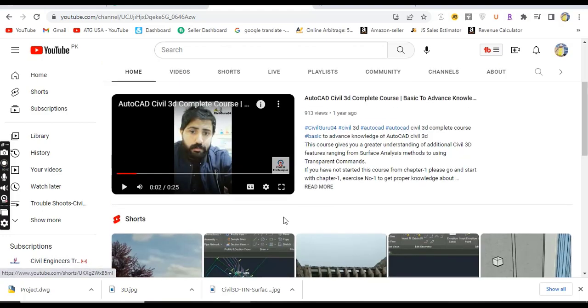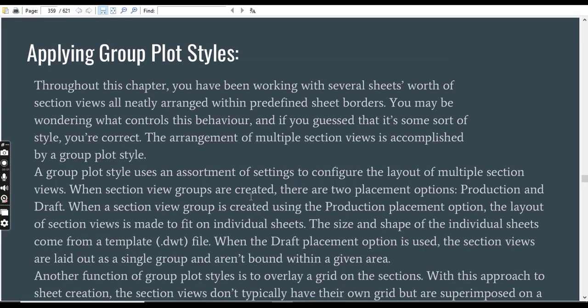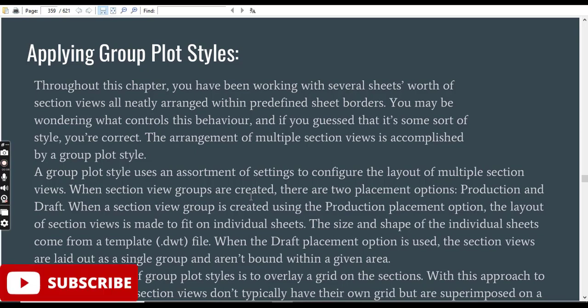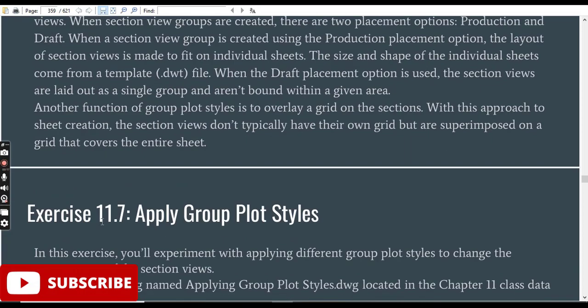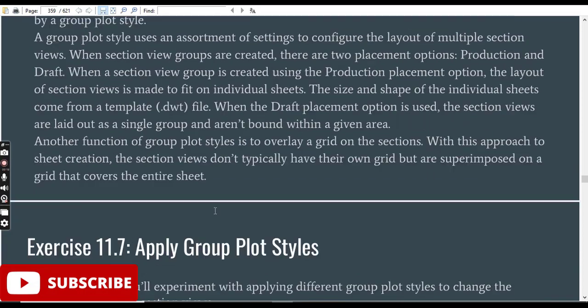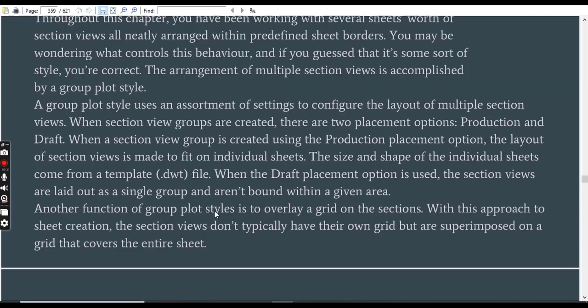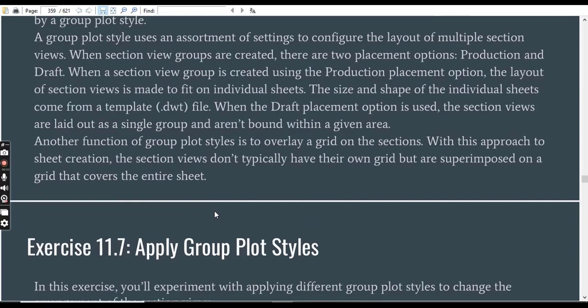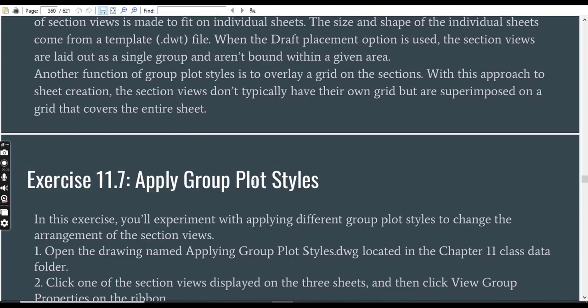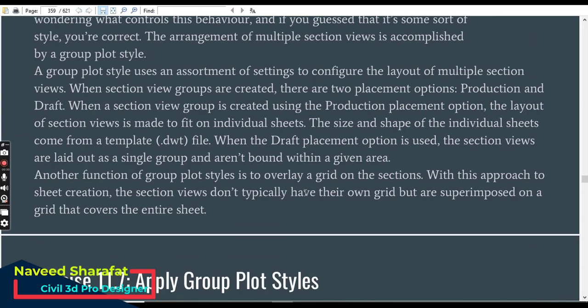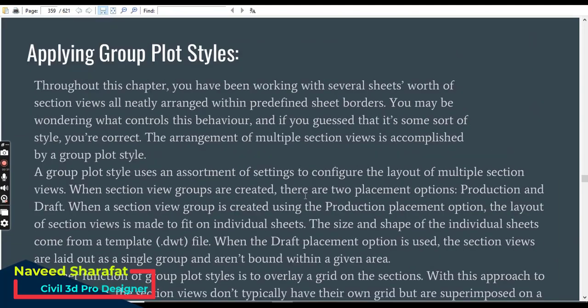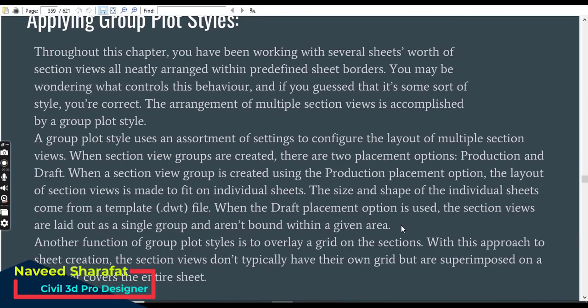In this exercise, we will discuss how to apply group plot styles in AutoCAD Civil 3D. We have exercise number 7 for chapter number 11. We will experiment with applying different group plot styles to change the arrangement of our section views.